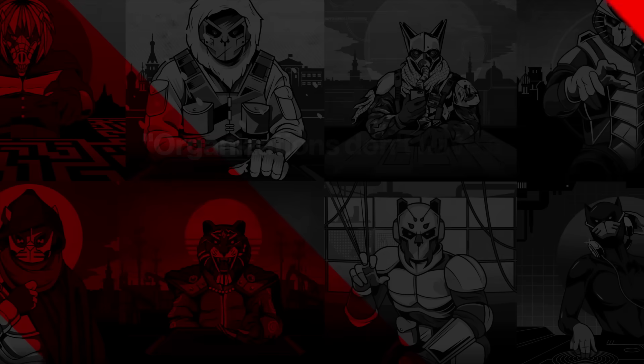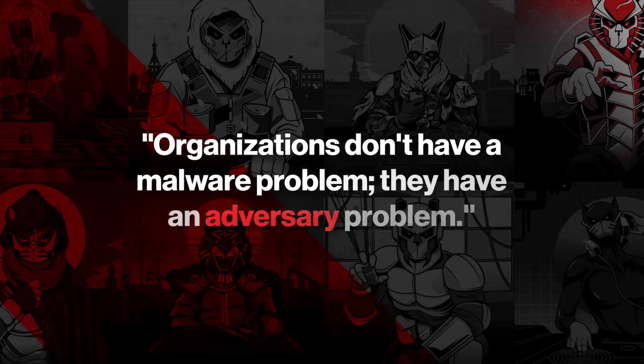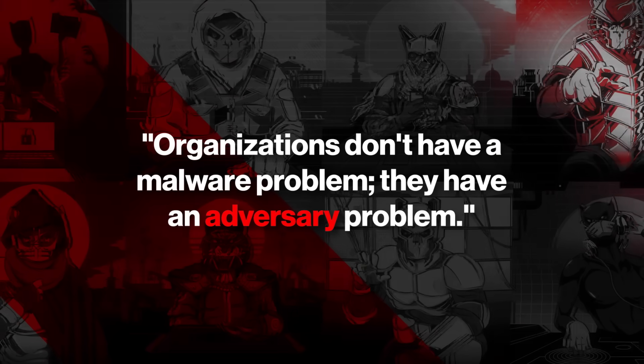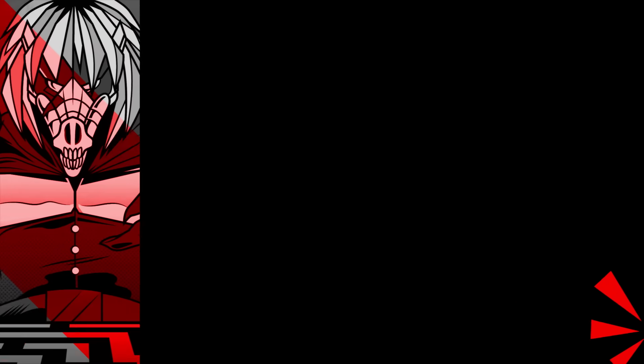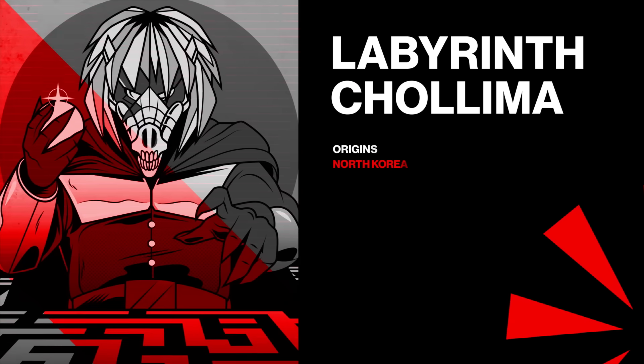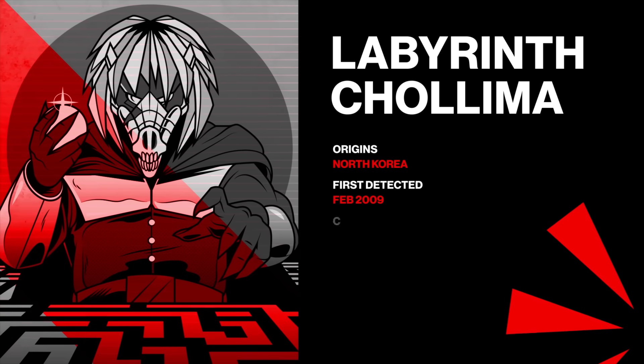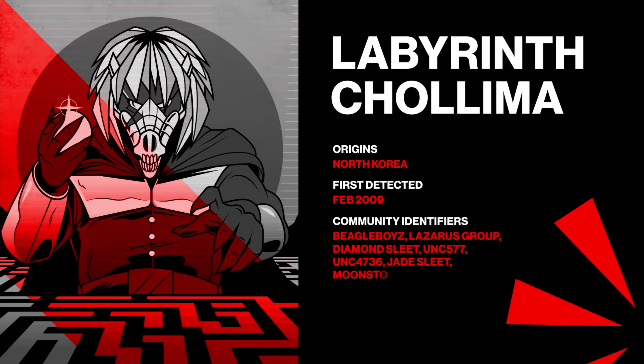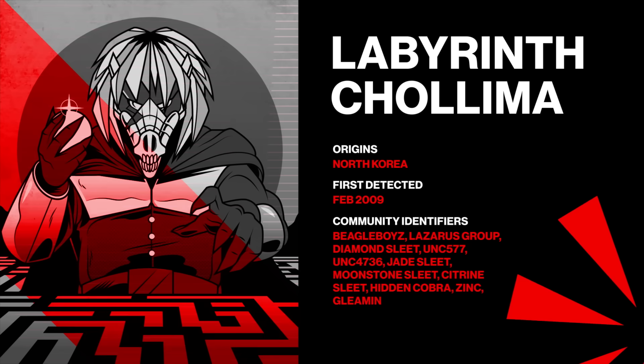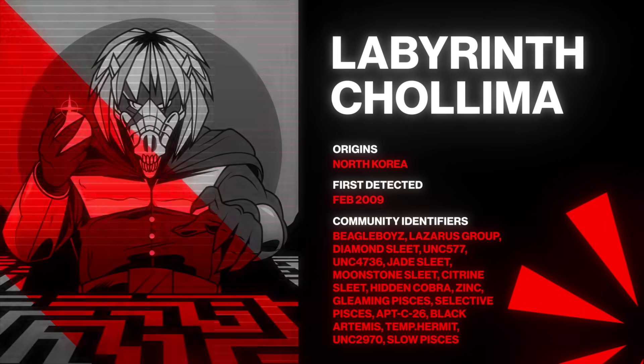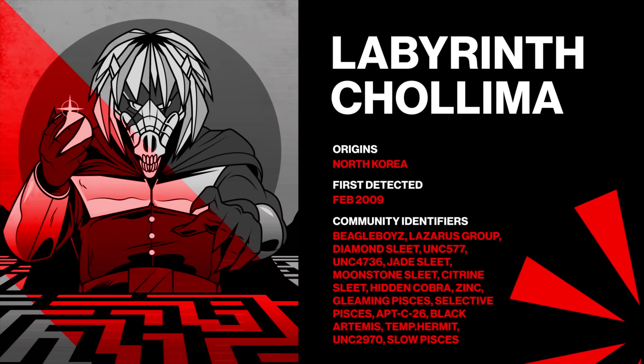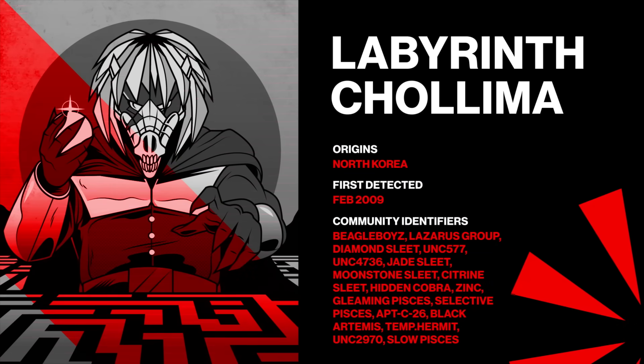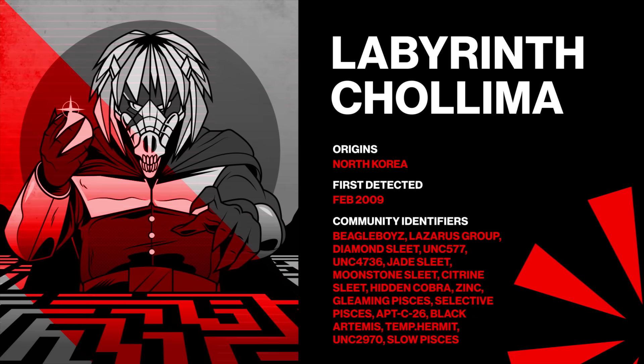We've always said organizations don't have a malware problem, they have an adversary problem. Labyrinth Cholema is a well-known cloud-conscious adversary that targets organizations' cloud environments with typical tactics such as initial access and lateral movement between and within cloud environments.